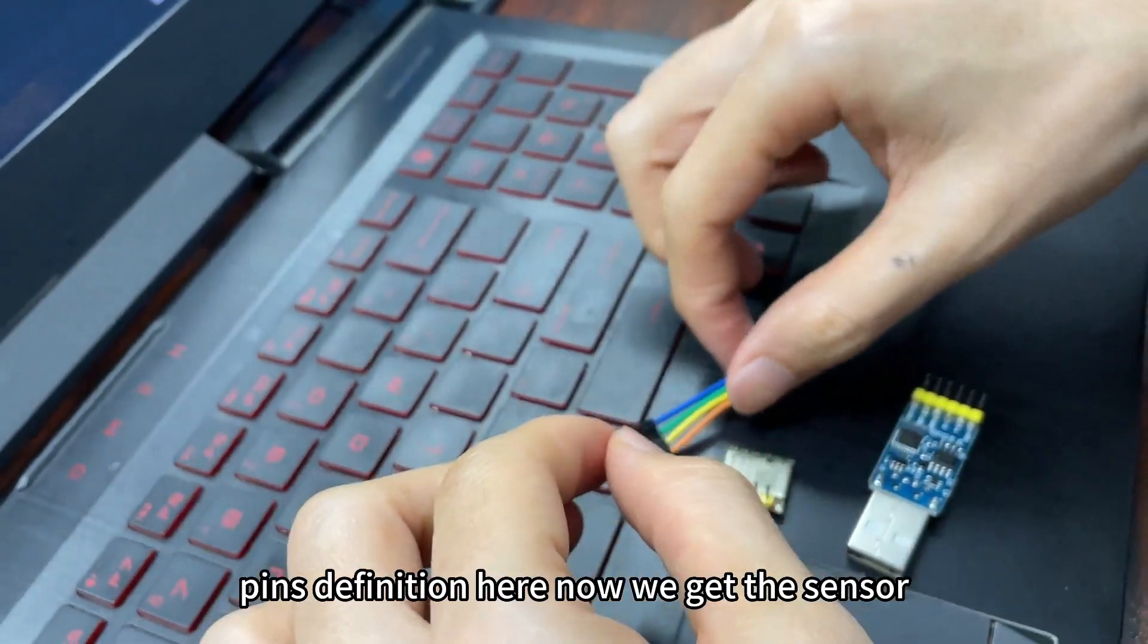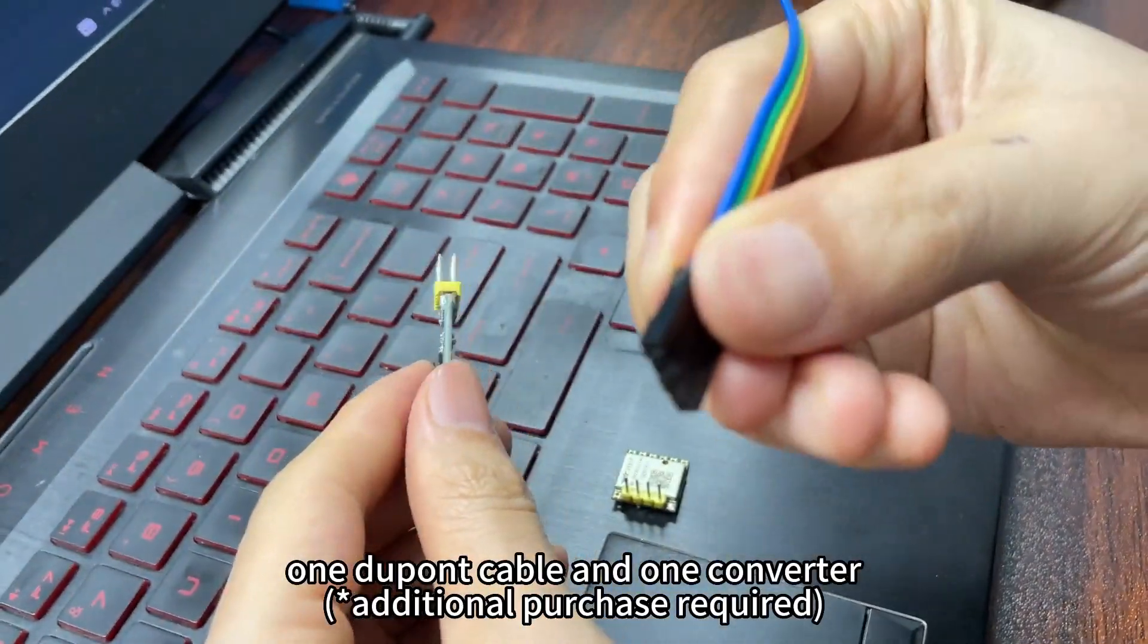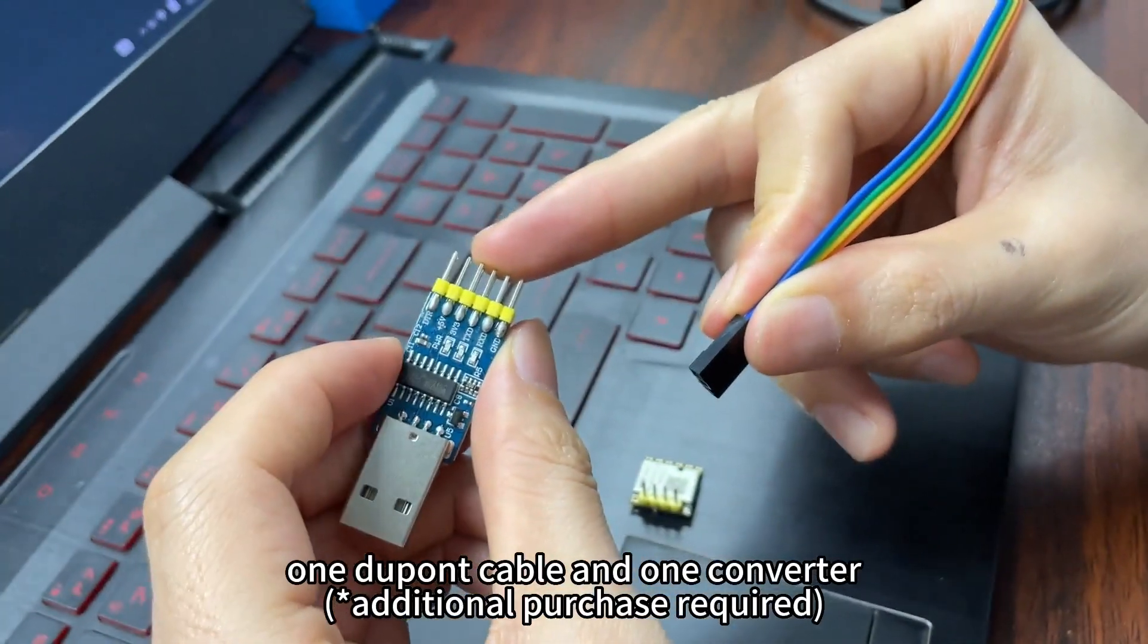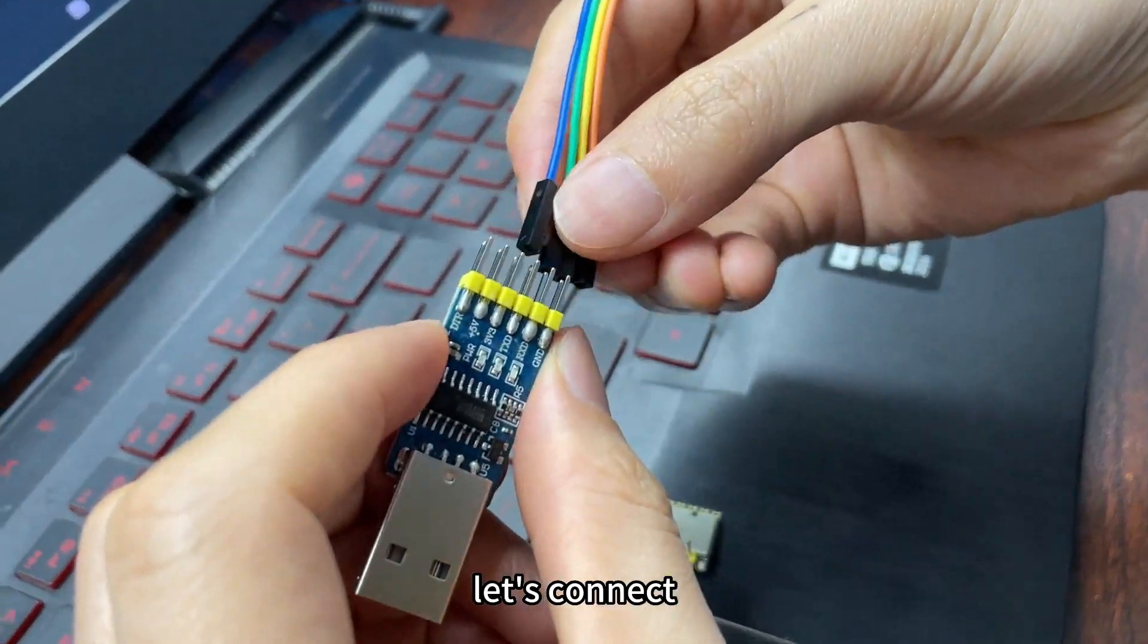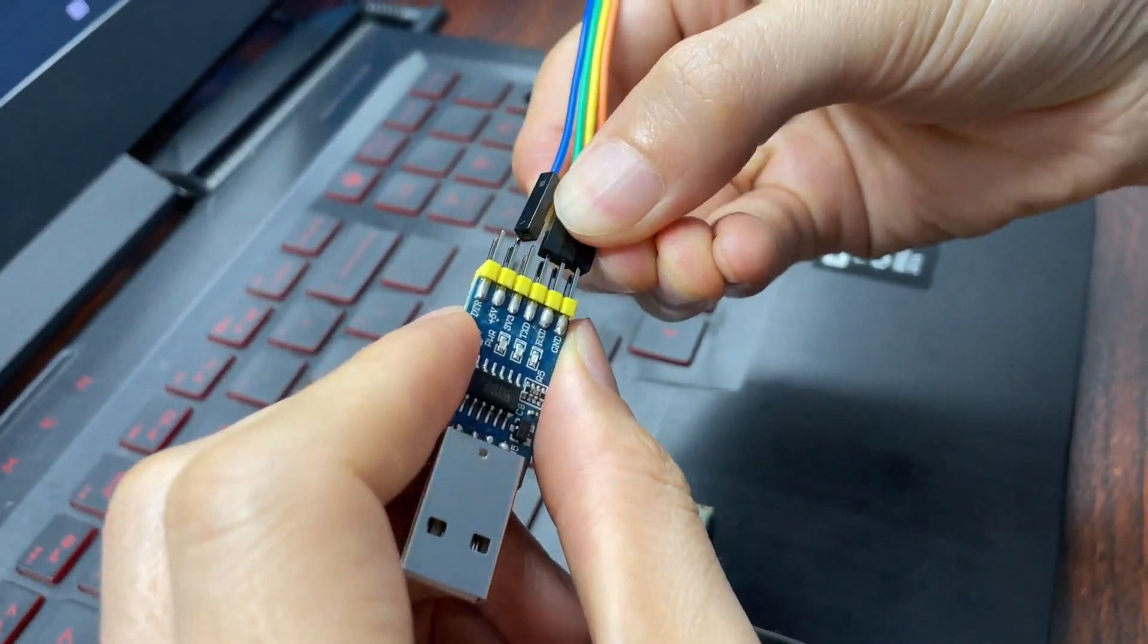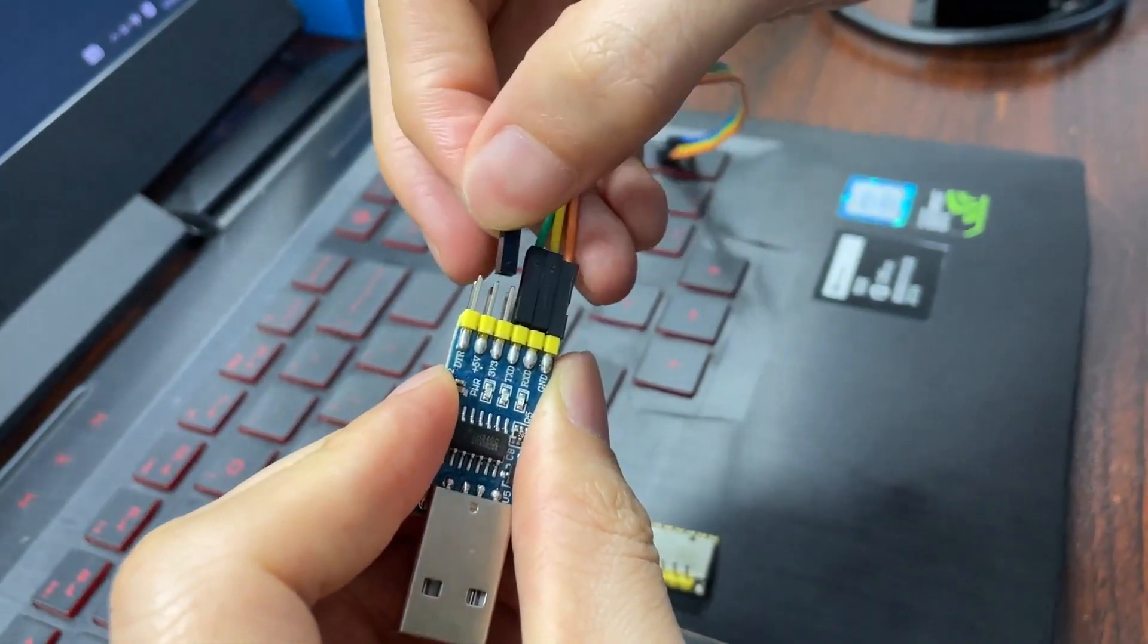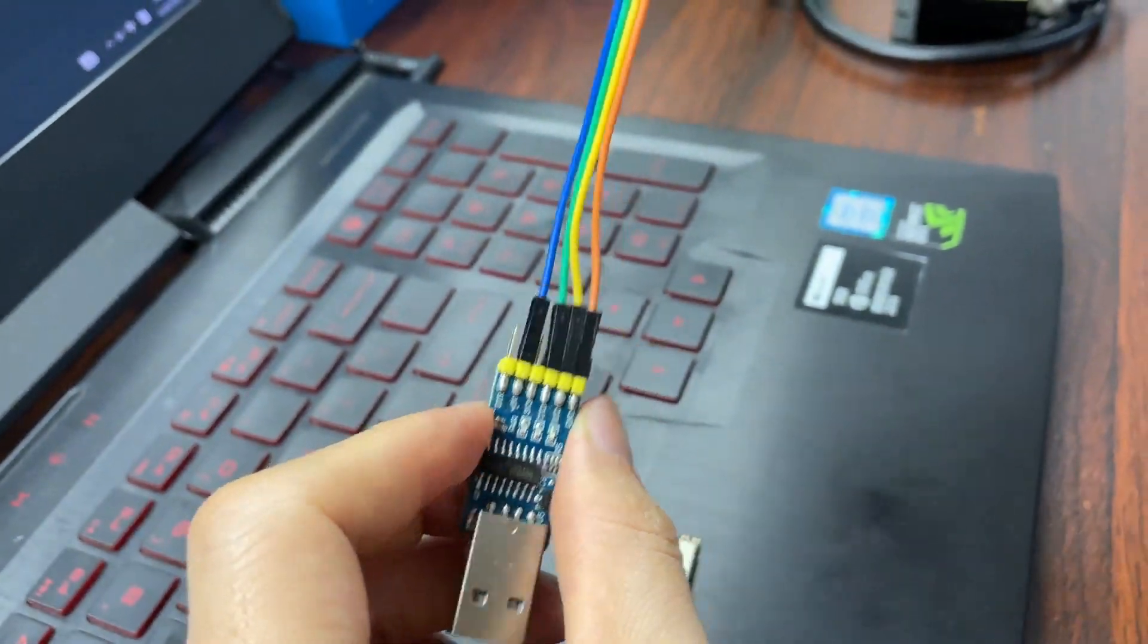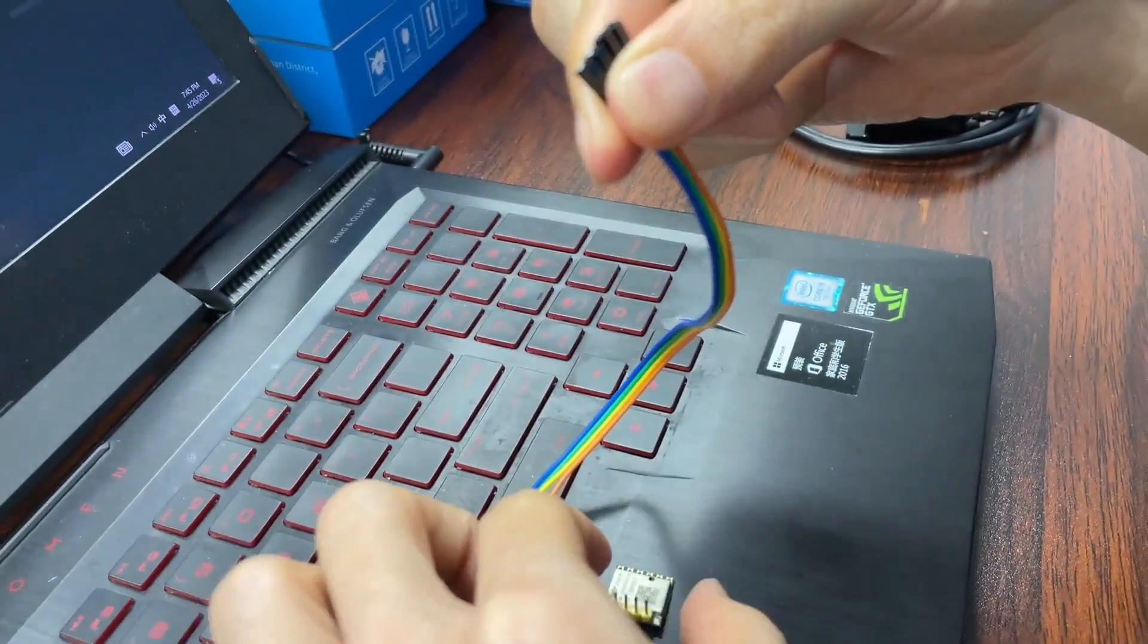And now we get the sensor's cable, one two-point cable and one converter. Let's connect three wires, and the VCC goes to five volts.